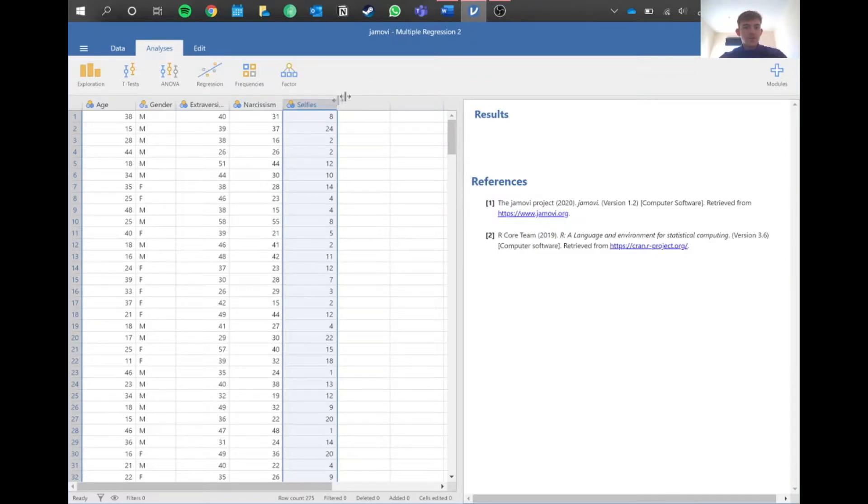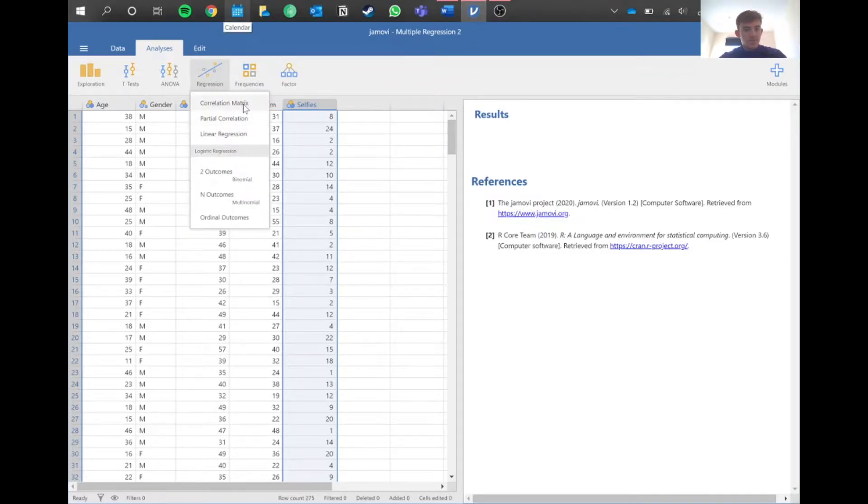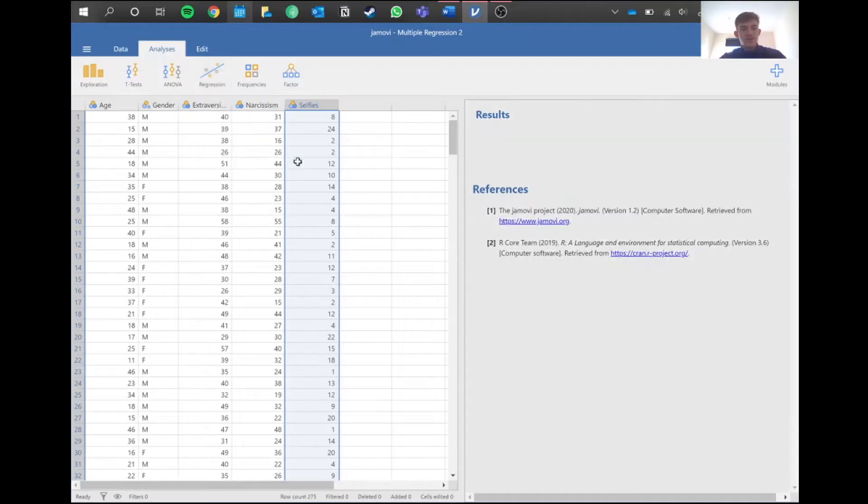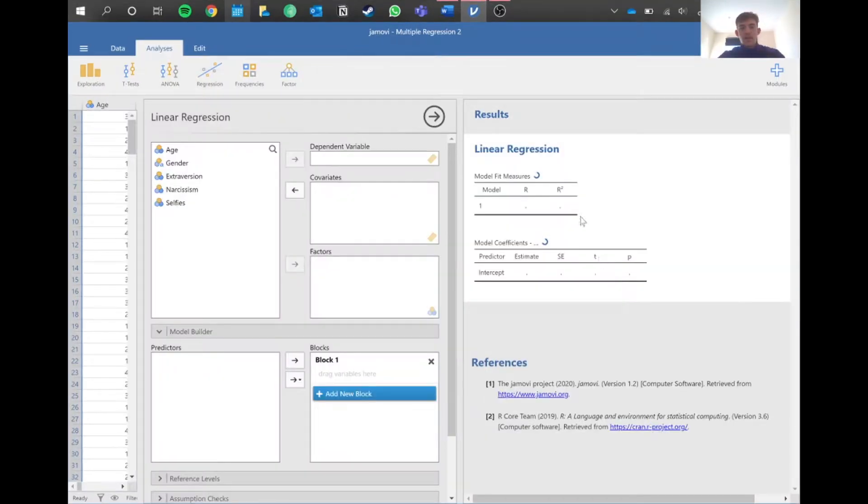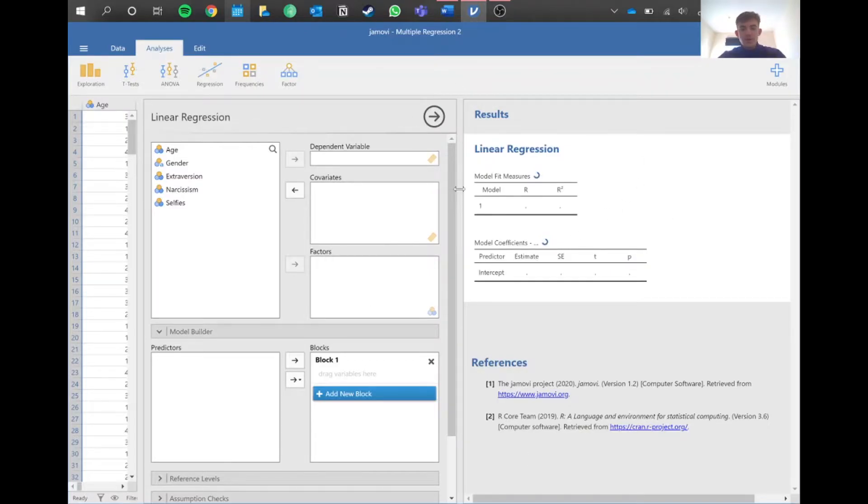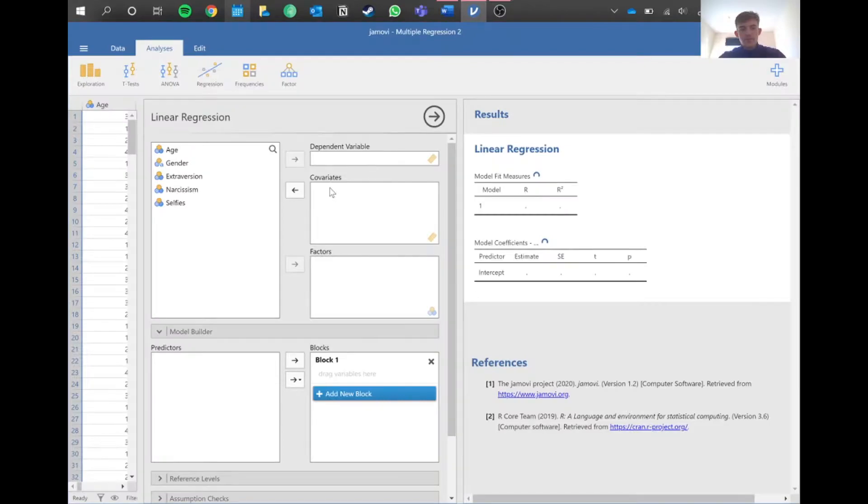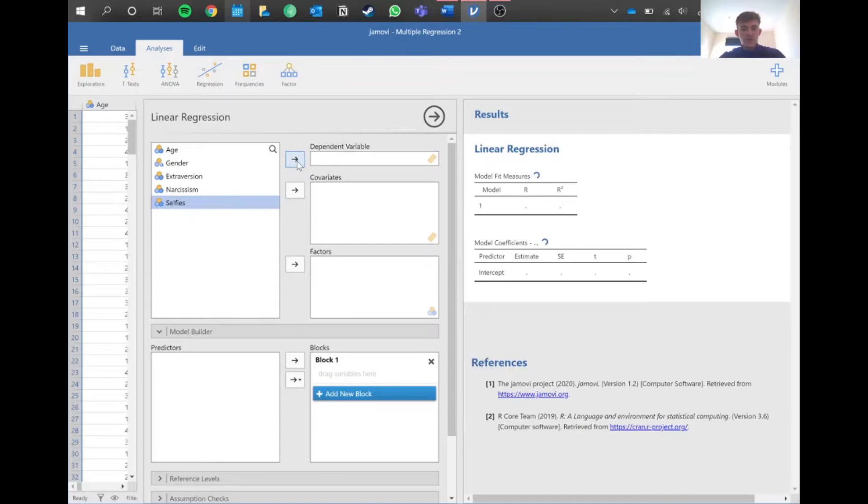How do we do that in Jamovi? We're going to do regression - linear regression. We've got our view here. First things first, we've got a dependent variable. The dependent variable, as you recall, is the thing we measure, so we put selfies in there because that's what we're measuring today.